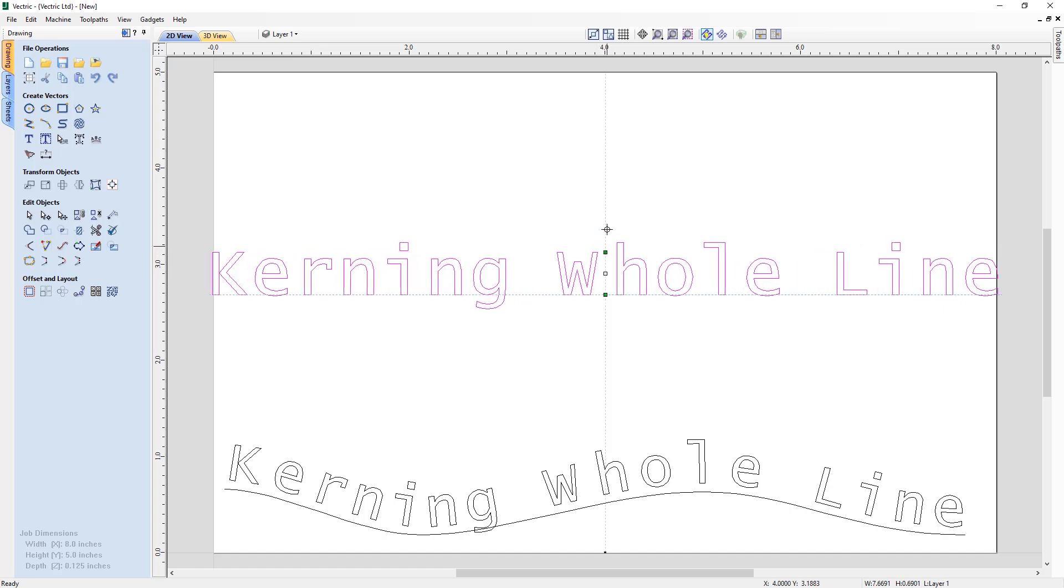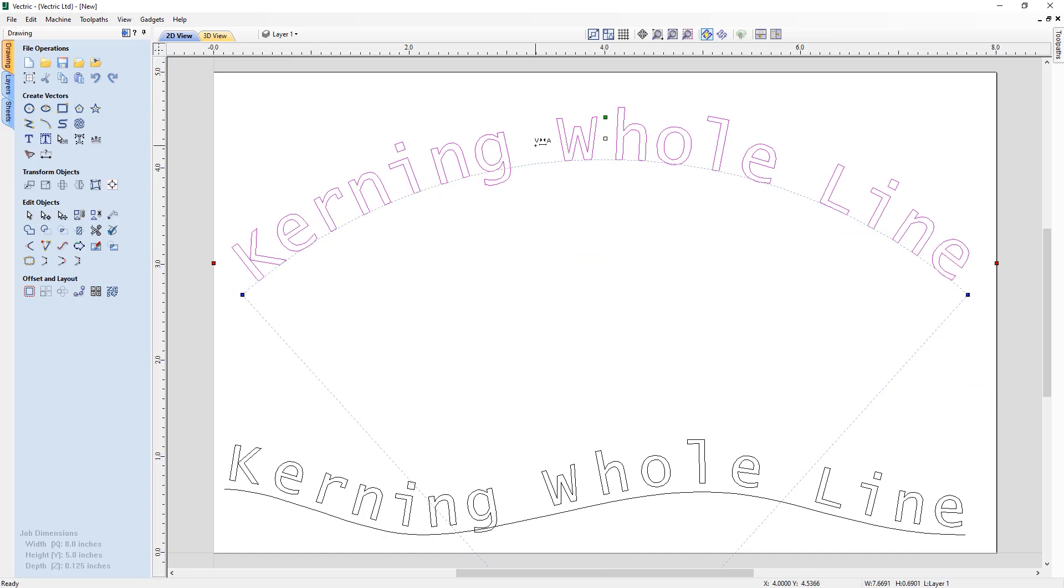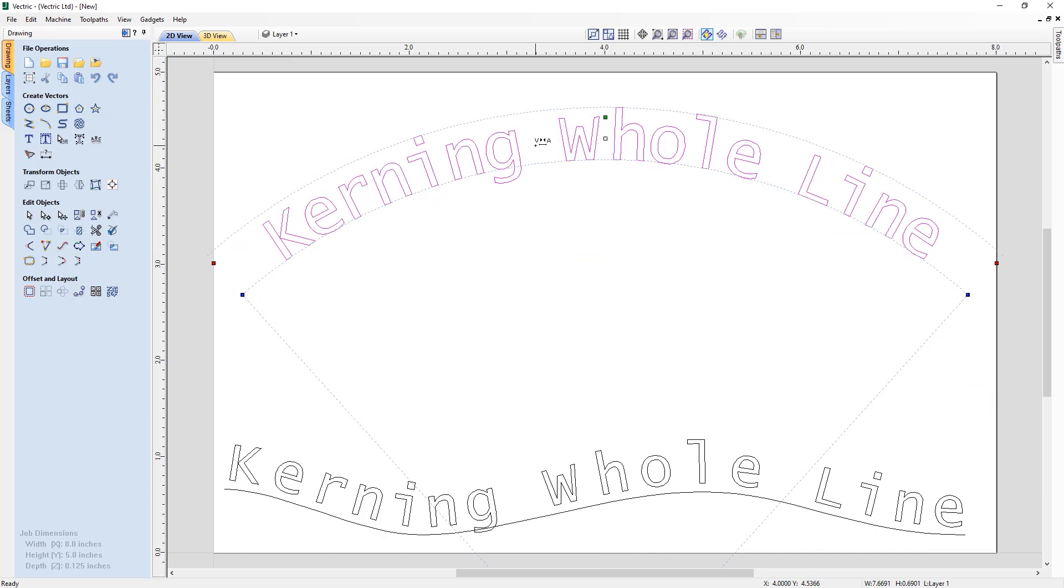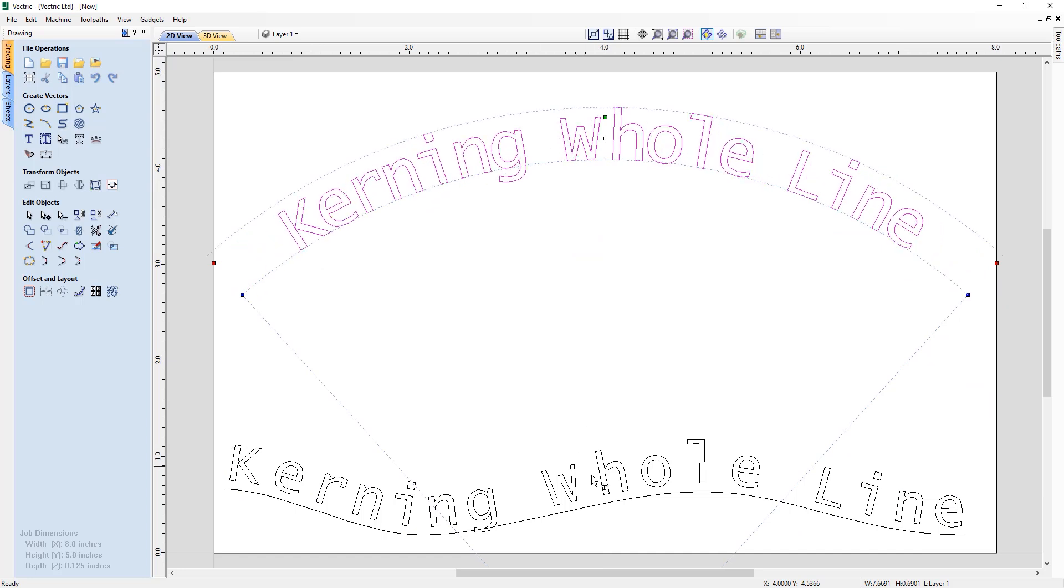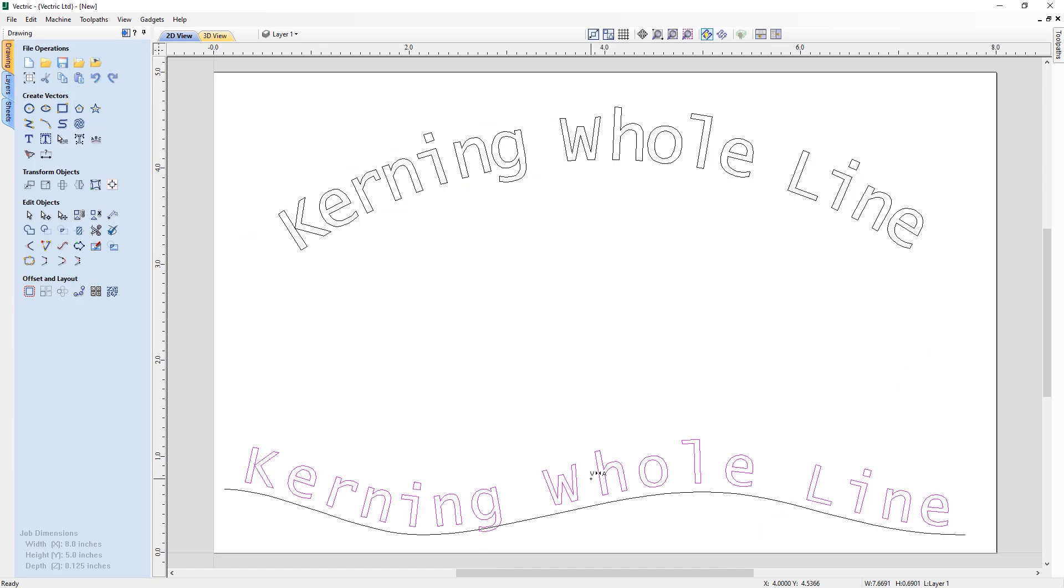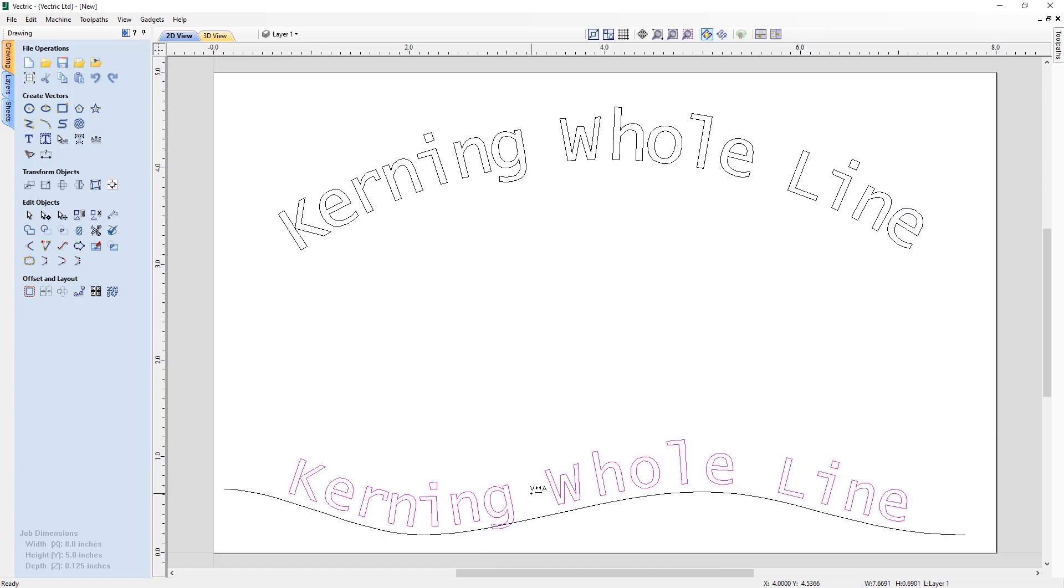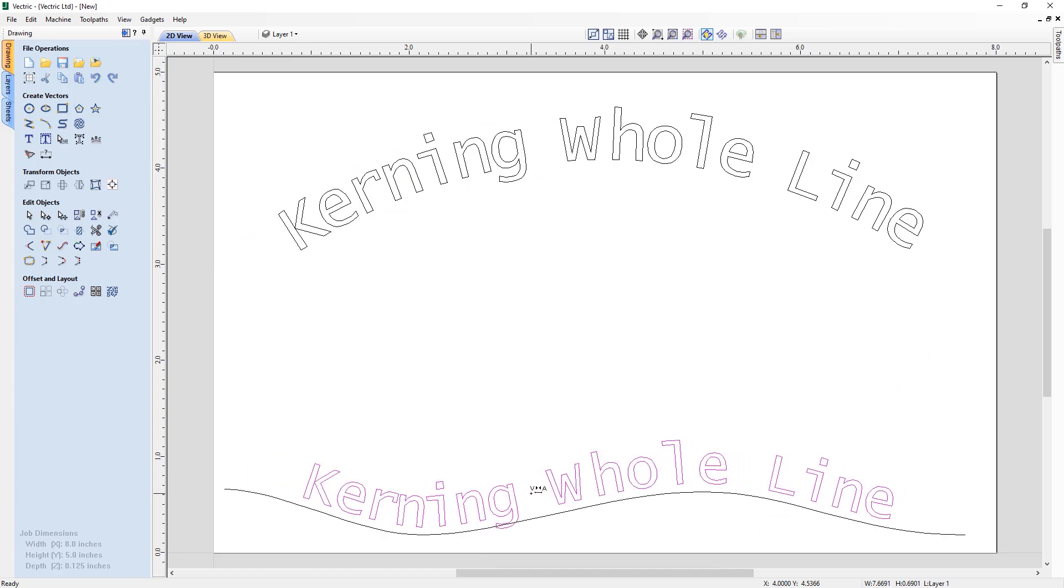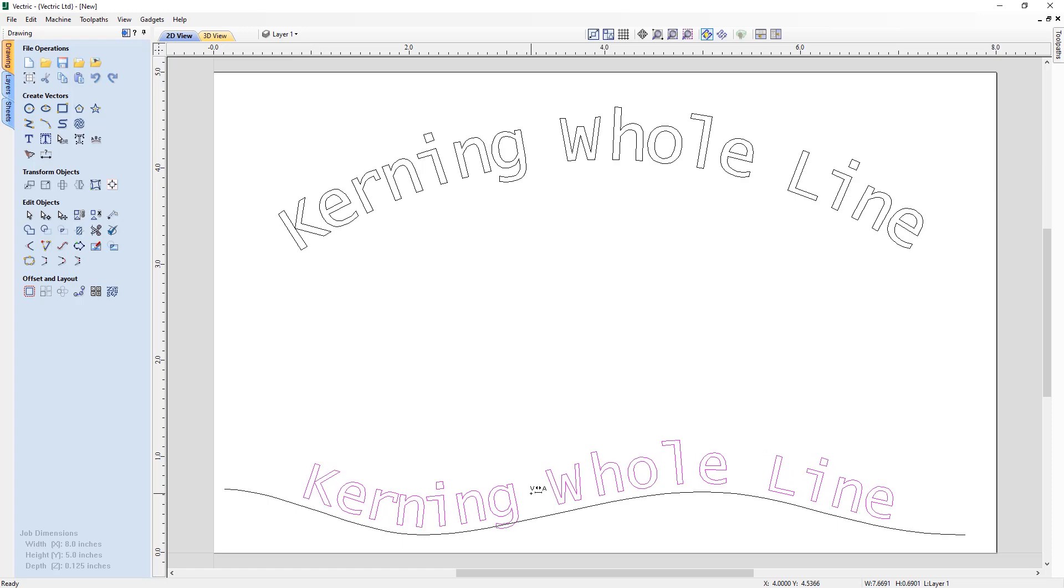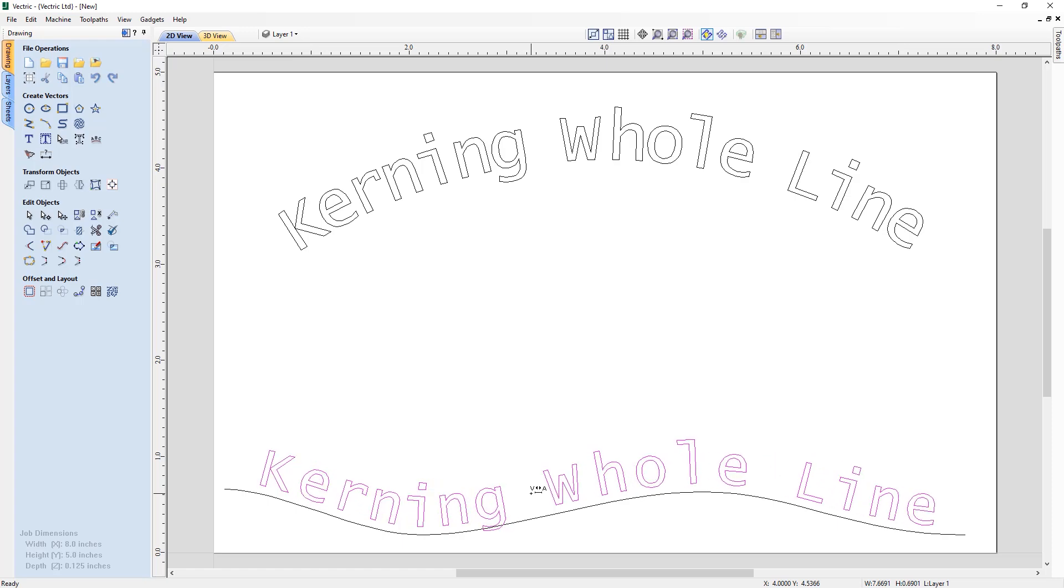This spacing also works for whole line text that's on an arc or aligned to curves in your projects. This enhancement makes it quicker and easier to turn all of the characters all at the click of a button.